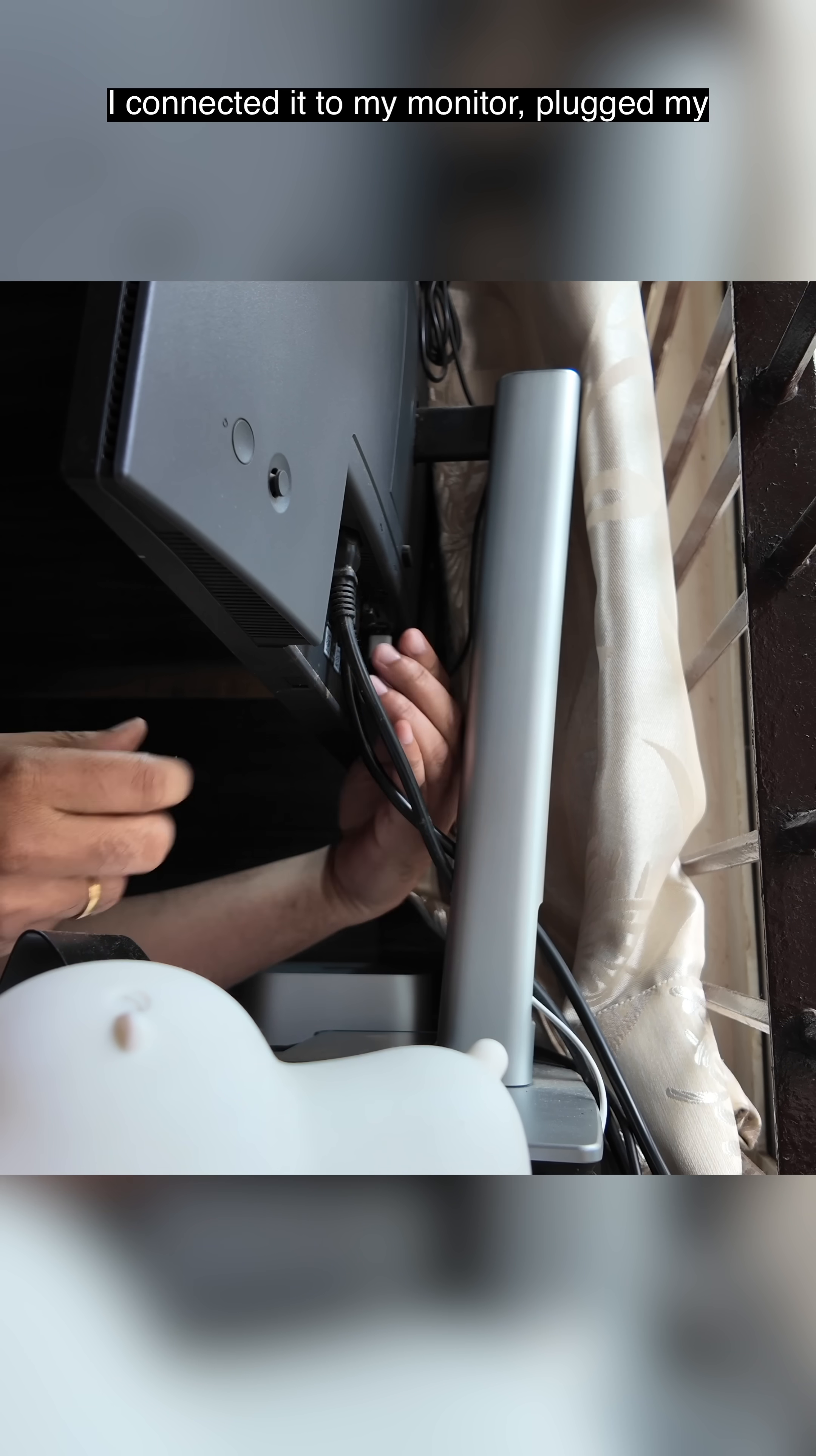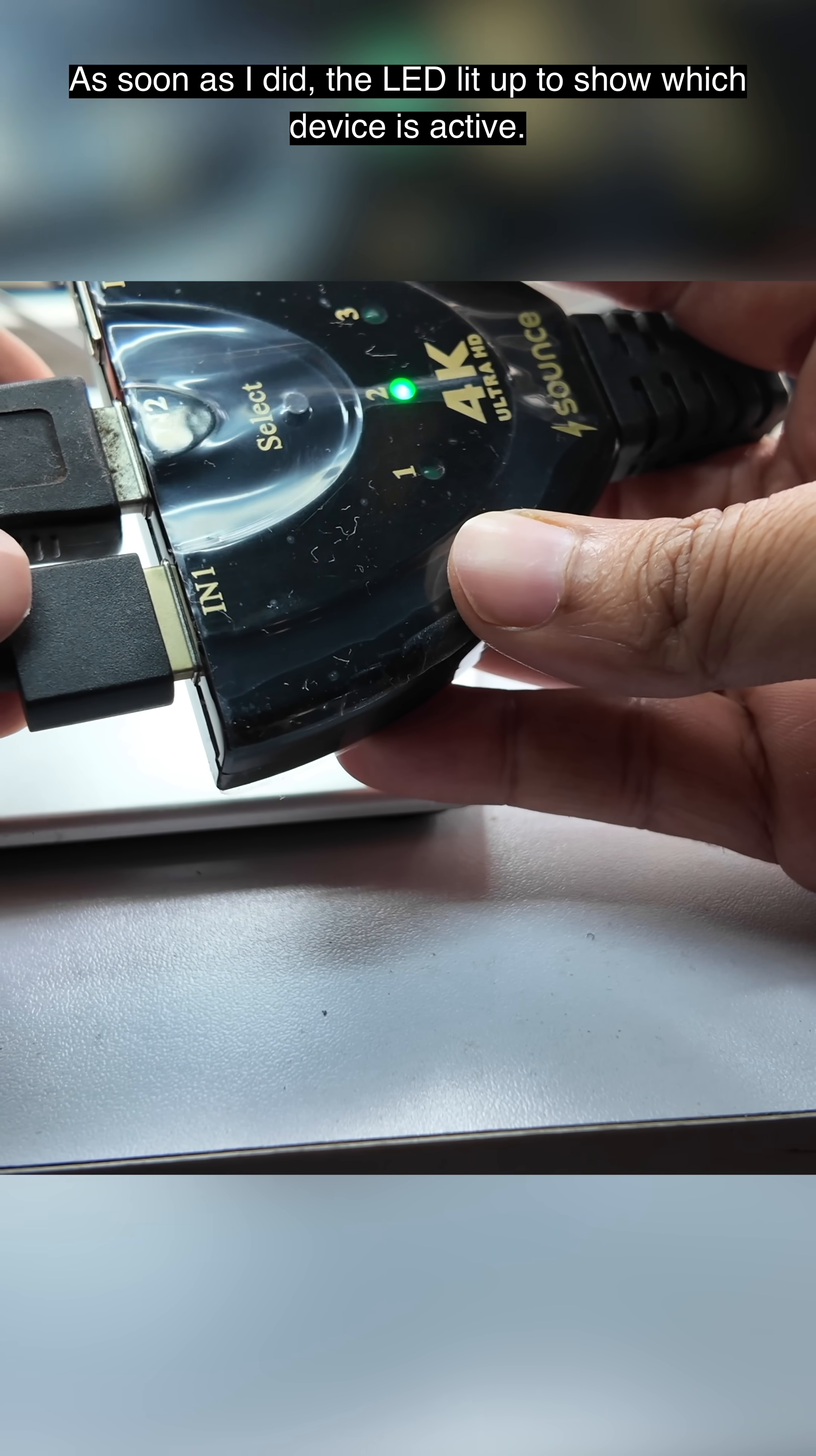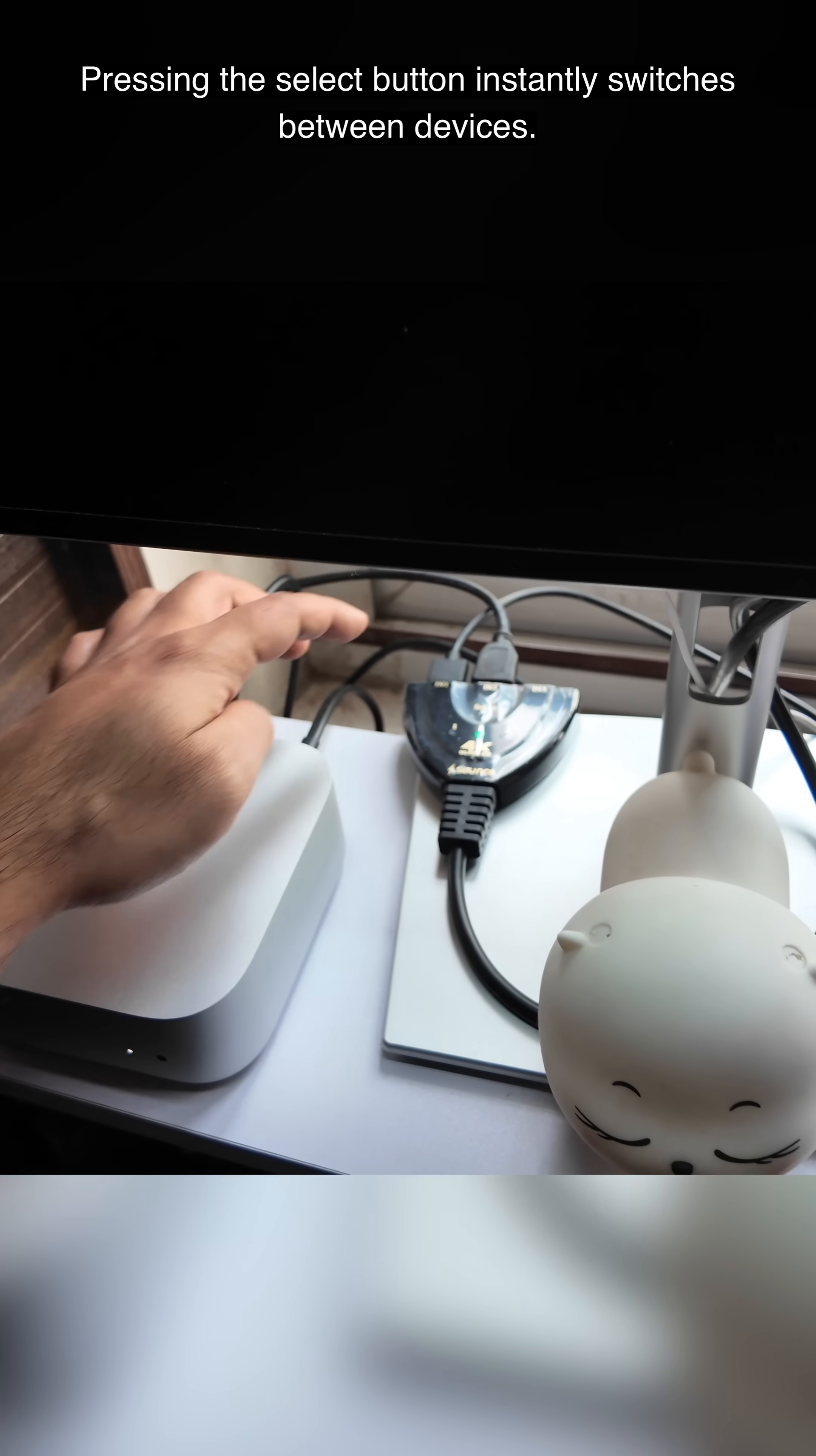I connected it to my monitor, plugged my Mac Mini into input 1 and my office laptop into input 2. As soon as I did, the LED lit up to show which device is active. Pressing the select button instantly switches between devices.